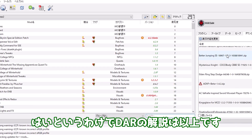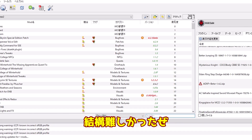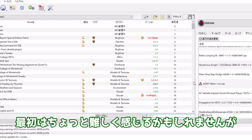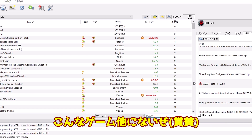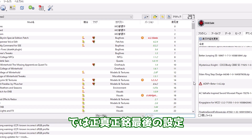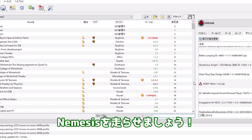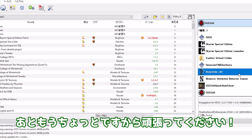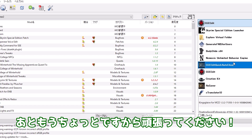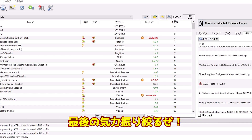はいというわけでDARの解説は以上です。結構難しかったぜ。最初はちょっと難しく感じるかもしれませんが、まあ慣れてきますよ。スカイリムはMOD導入含めてゲームですから。こんなゲーム他にないぜ。では正真正銘最後の設定。ネメシスを走らせましょう。まだスカイリム起動できないのか。あともうちょっとですから頑張ってください。最後の気力振り絞るぜ。